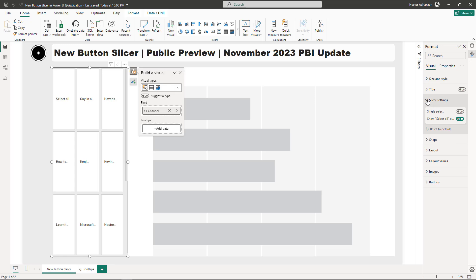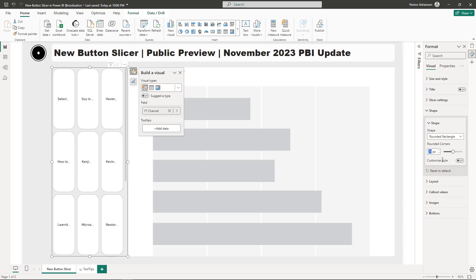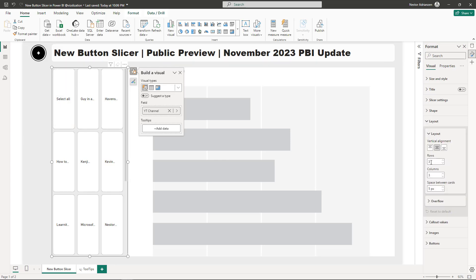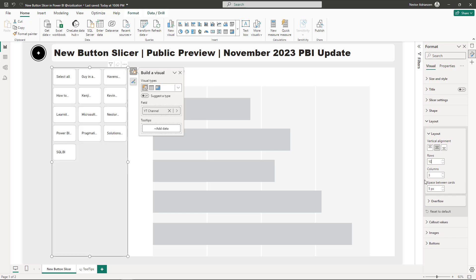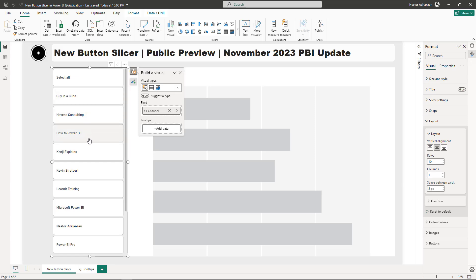Next, go to Shape. I like Rounded Rectangle, so let's select that, and for Rounded Corners let's use 10 pixels. Now go to Layout — I need 10 rows, just one column, and for Space Between Cards let's use 2 pixels. This is looking a little bit better, but we are not done yet.